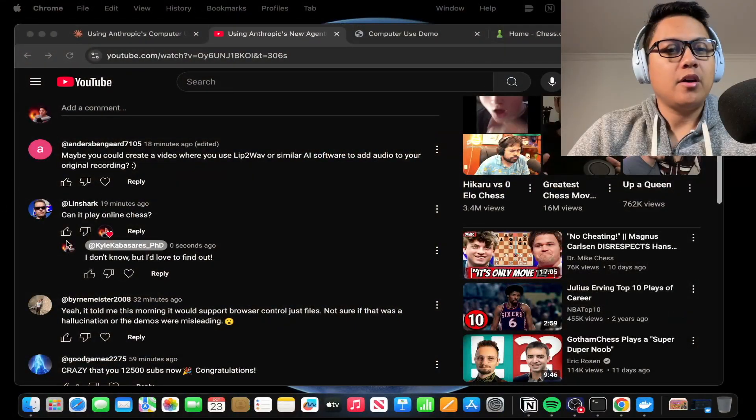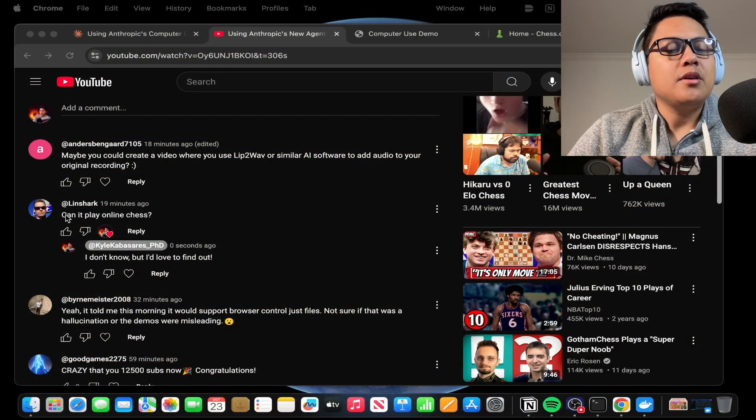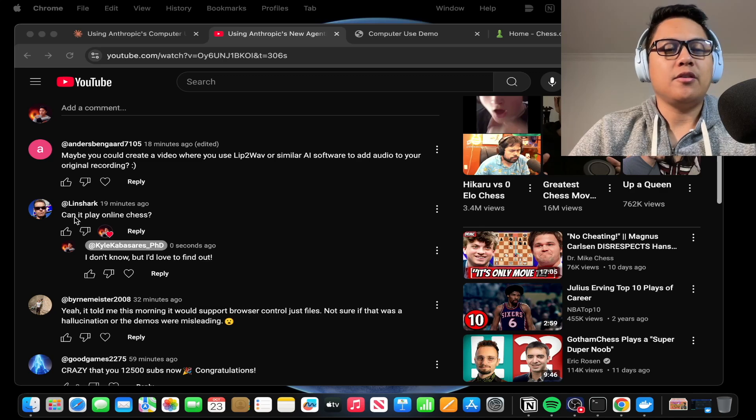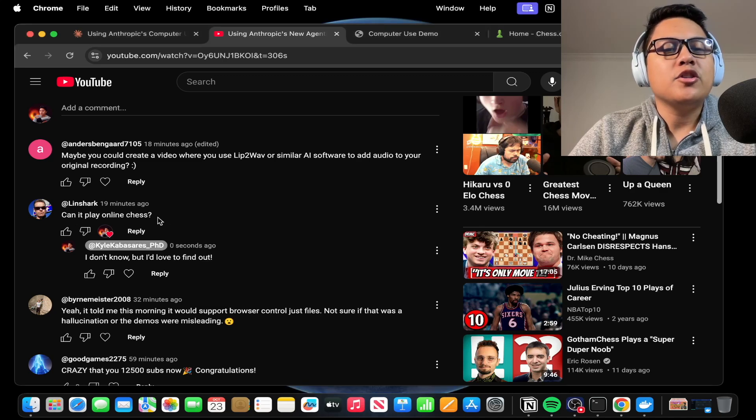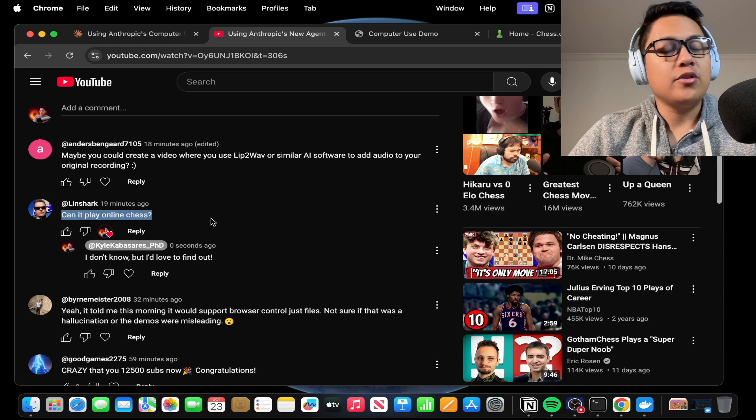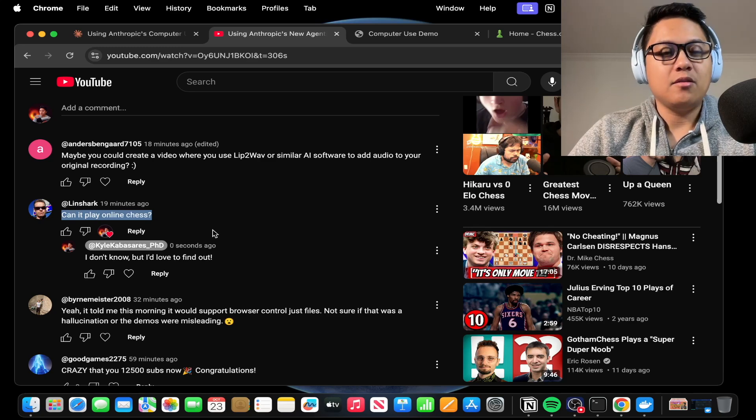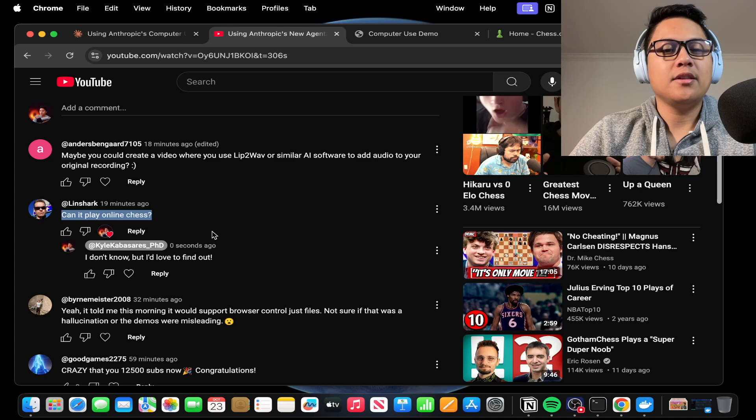Now, I can't obviously get to every request that people recommend, but this one honestly got me curious. So Linshark here asked Can It Play Online Chess? And truthfully, I have no idea, but I would love to find out.